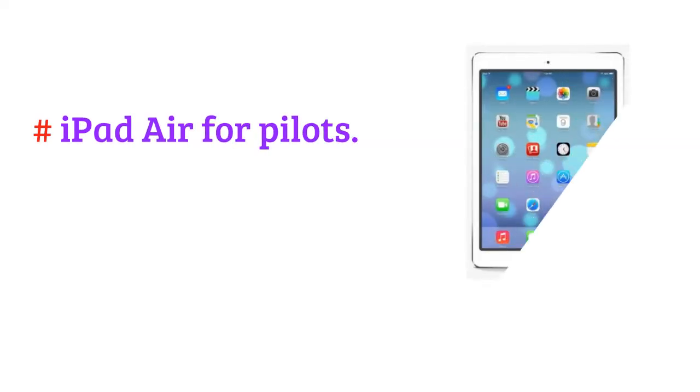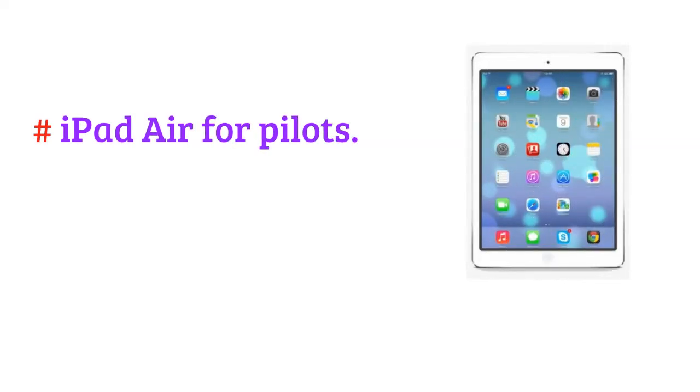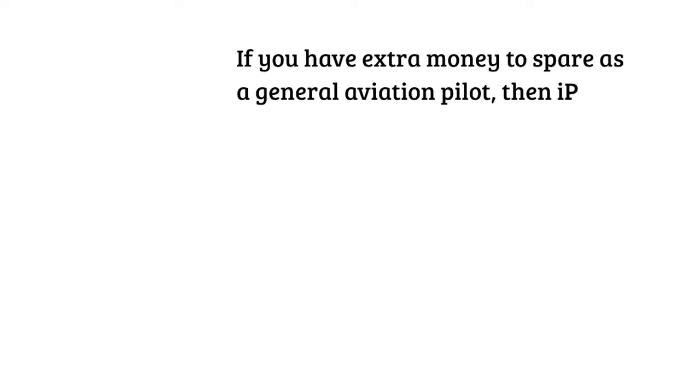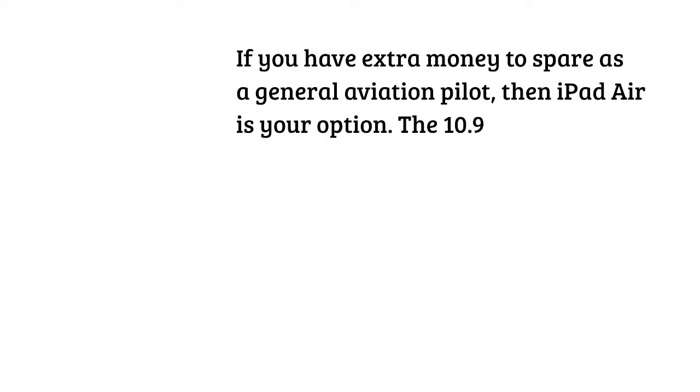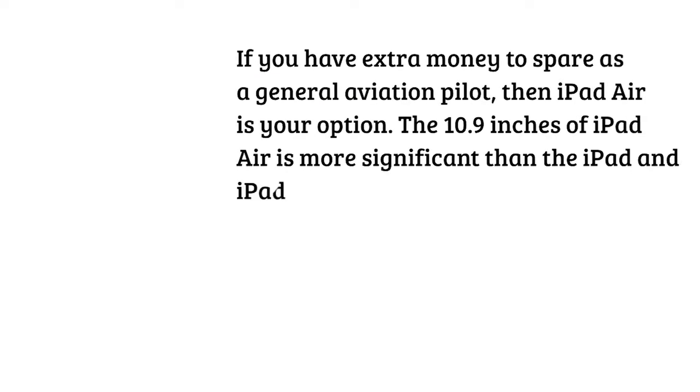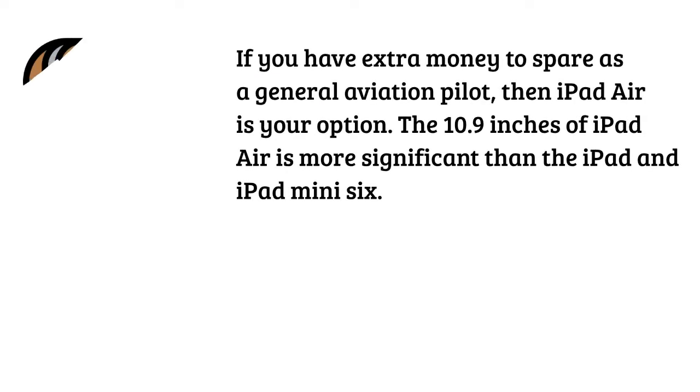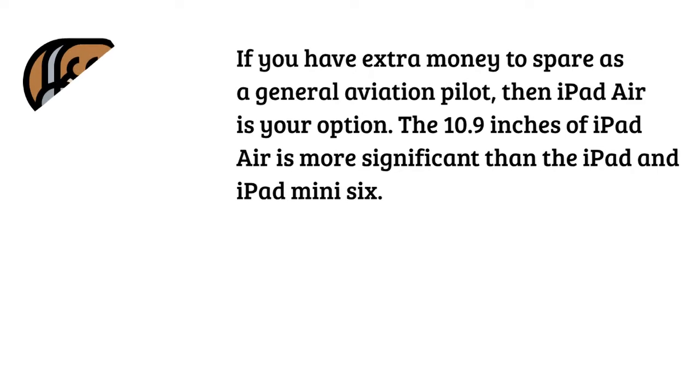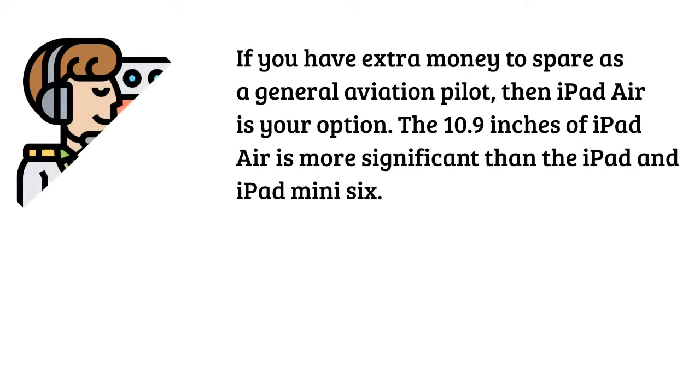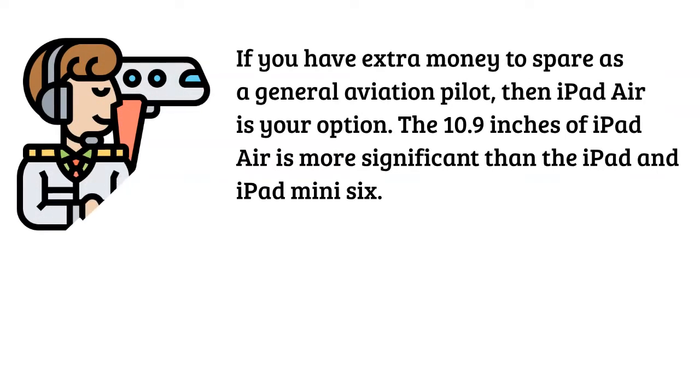iPad Air for pilots. If you have extra money to spare as a general aviation pilot, then iPad Air is your option. The 10.9 inches of iPad Air is more significant than the iPad and iPad Mini 6.